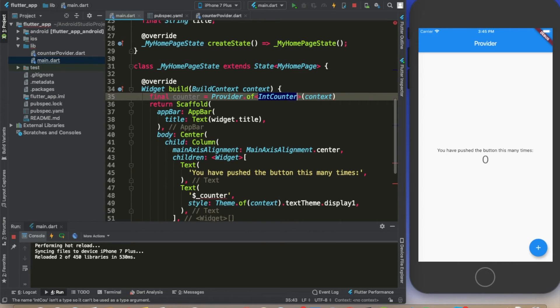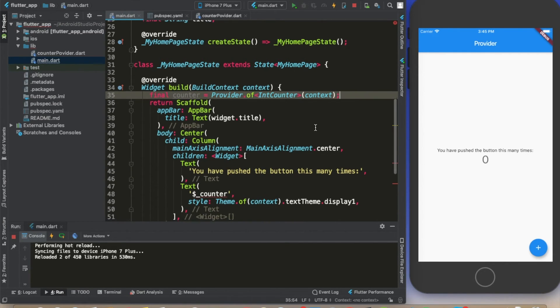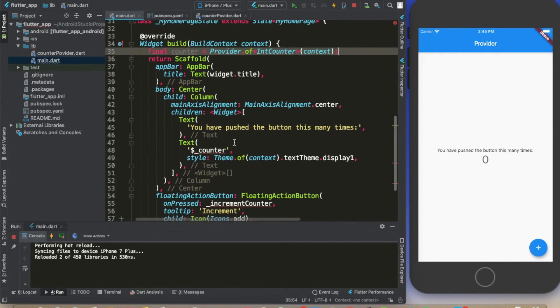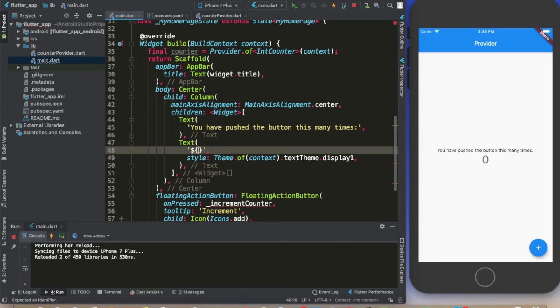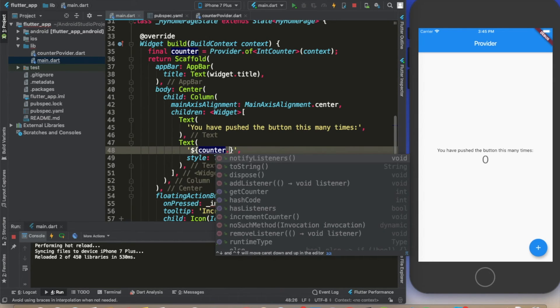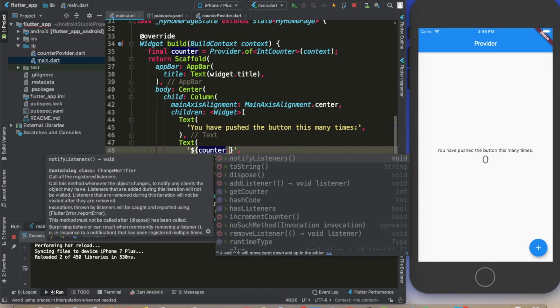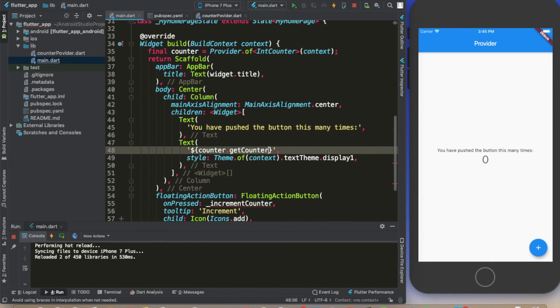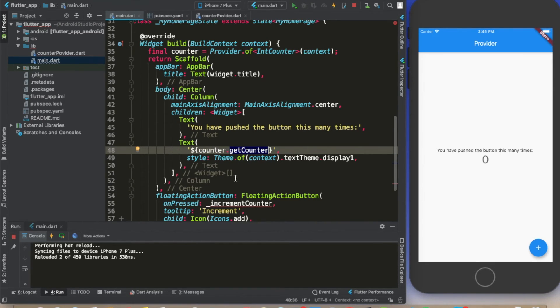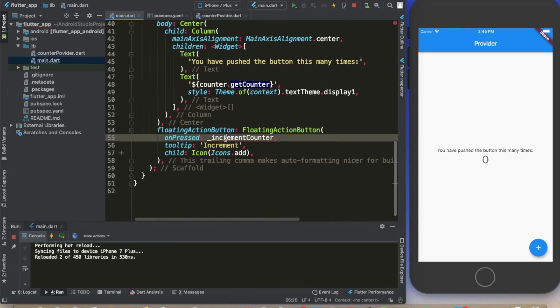We have to define the type here we are dealing with, and for our case it's IntCounter. Now if we want to get the value of our counter, we can just do this and write counter.getCounter. That's all, we're going to be able to get the value of the counter.